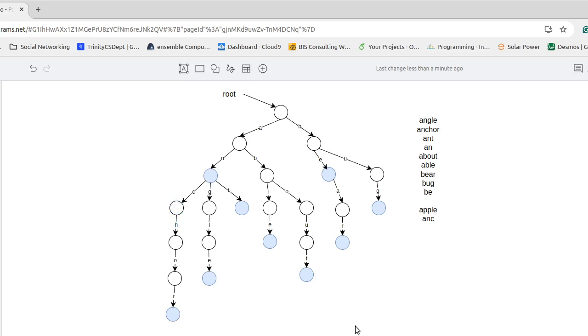So in this video, we've talked about the structure of a trie and we've talked about how we search for things on a trie. We'll come back in the next video and we will look at how we can insert and how we can delete from these tries.